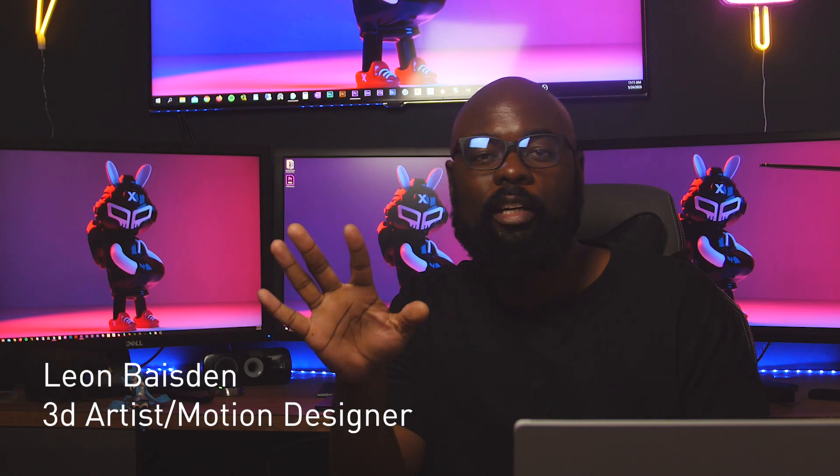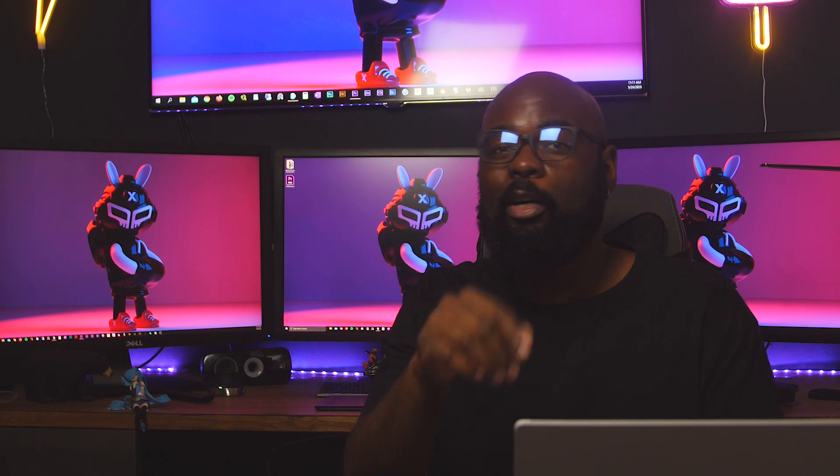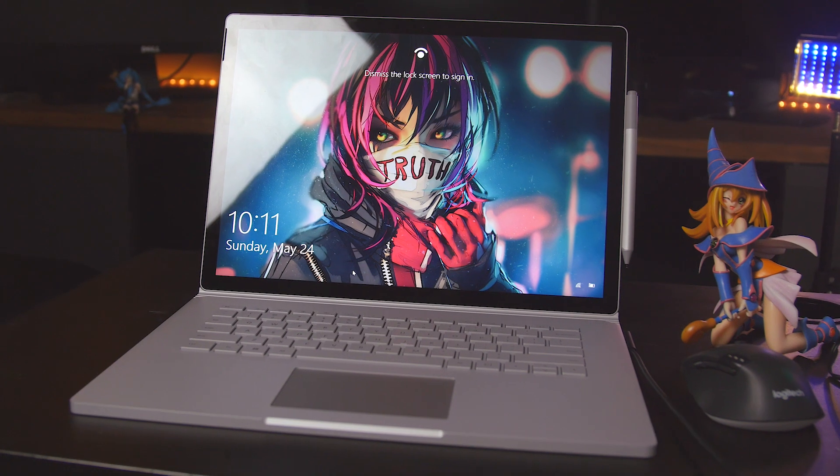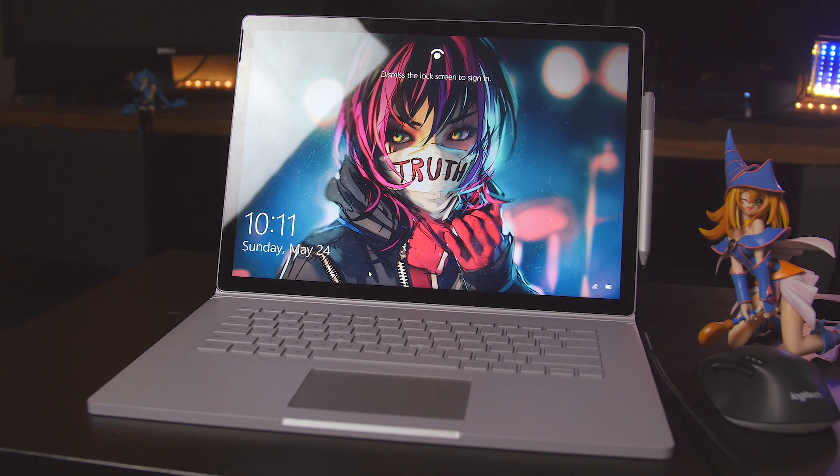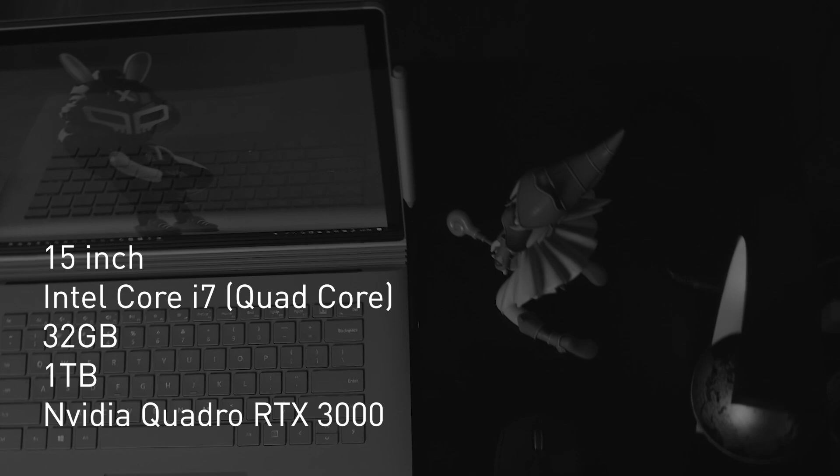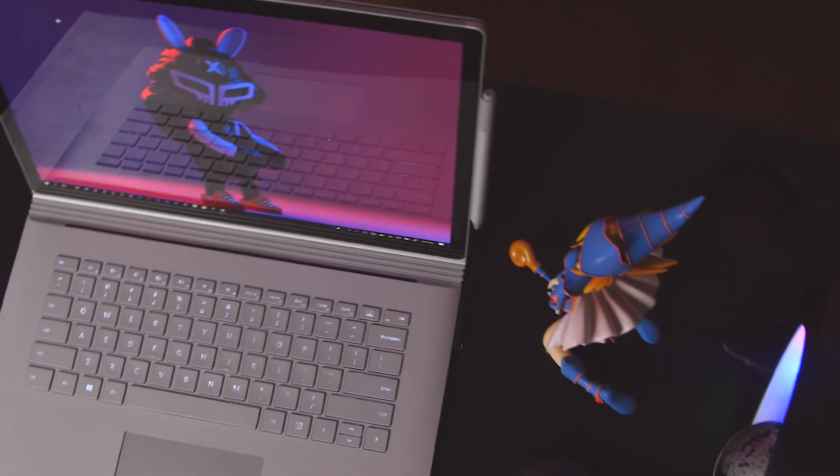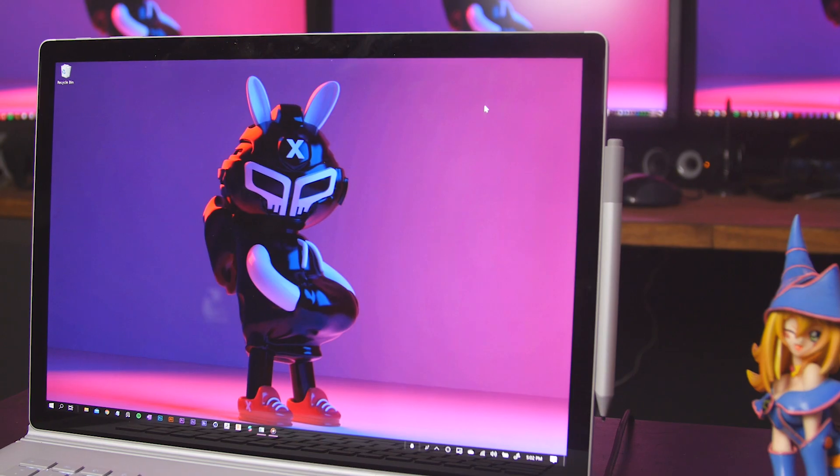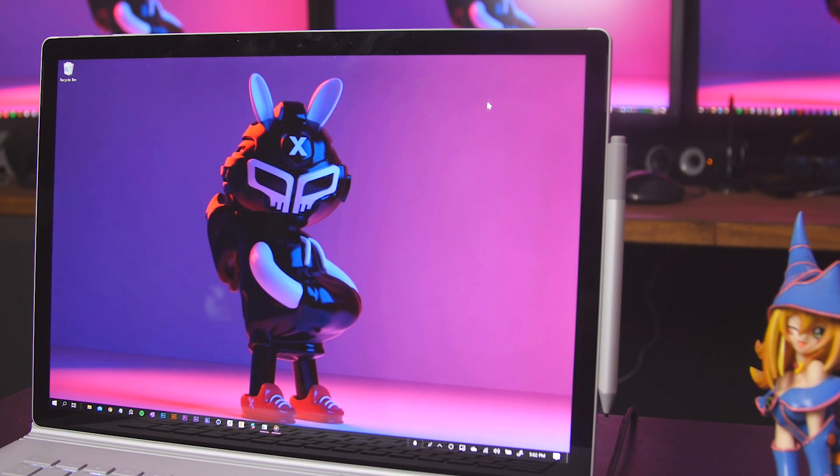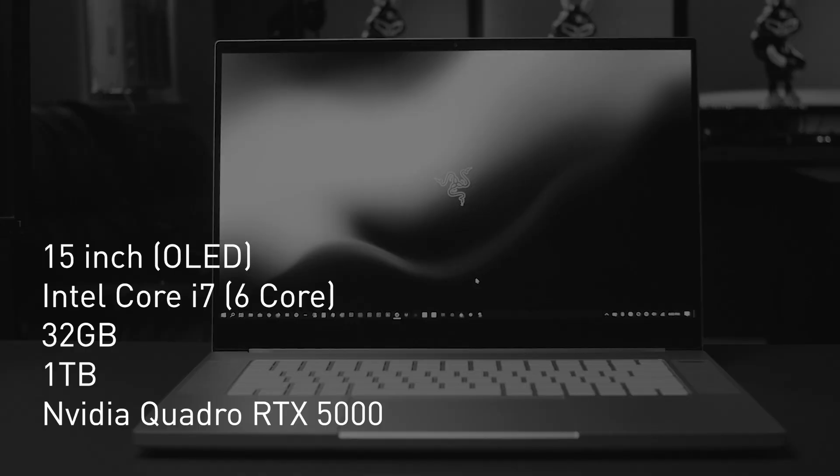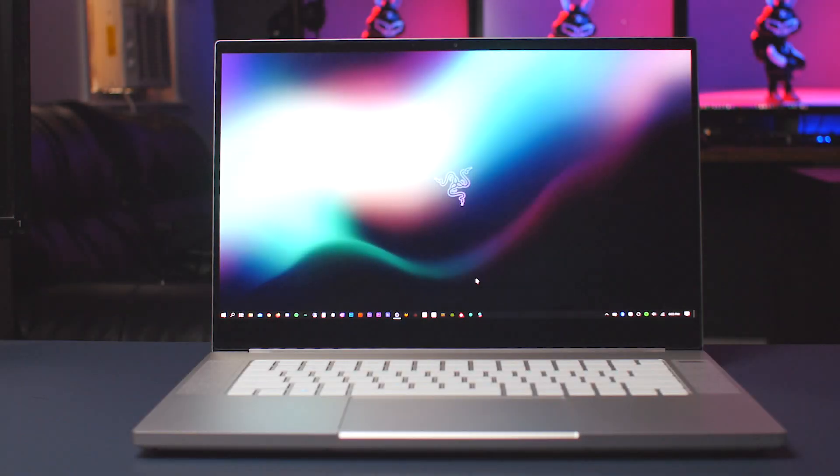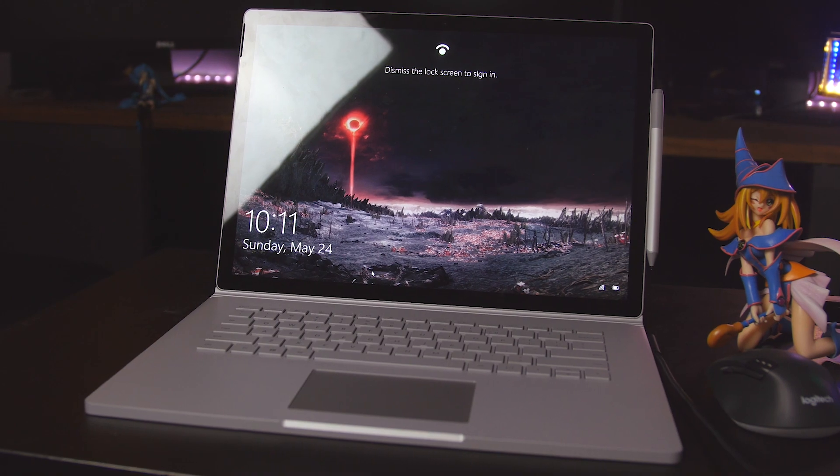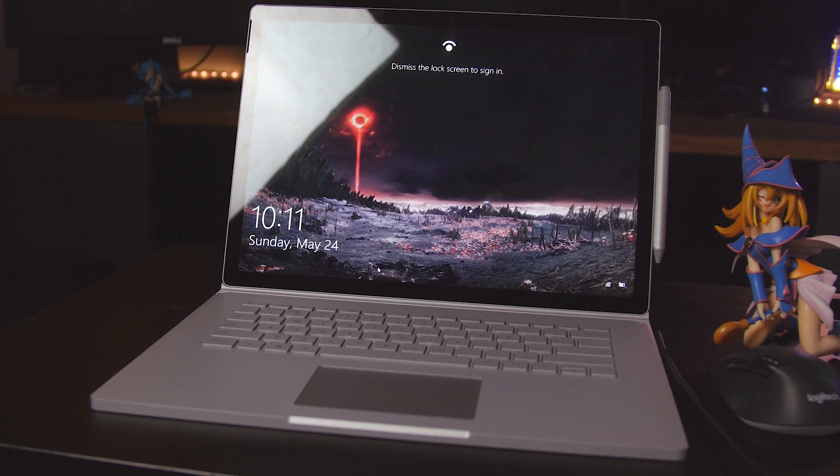Hey guys, Leon Bazin here, 3D artist based in NYC, and today we're going to get inside the Surface Book 3. Here we have the new Surface Book from Microsoft, this is the RTX 3000 version. This laptop will be replacing my current Razer Blade Quadro 5000, so let's take a look at some of the basic features of the laptop.